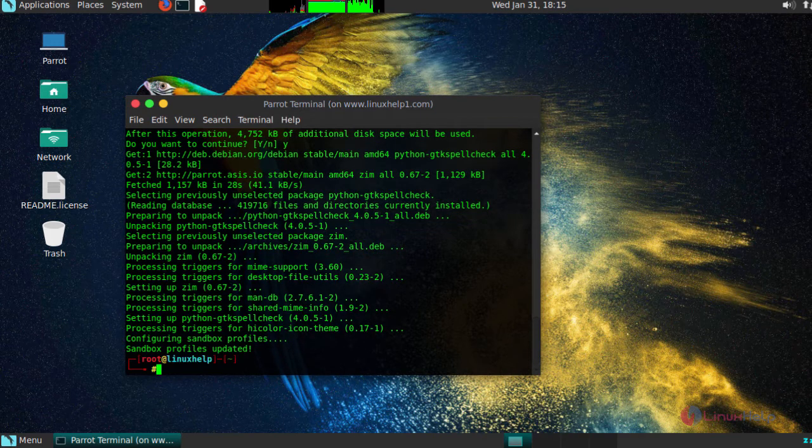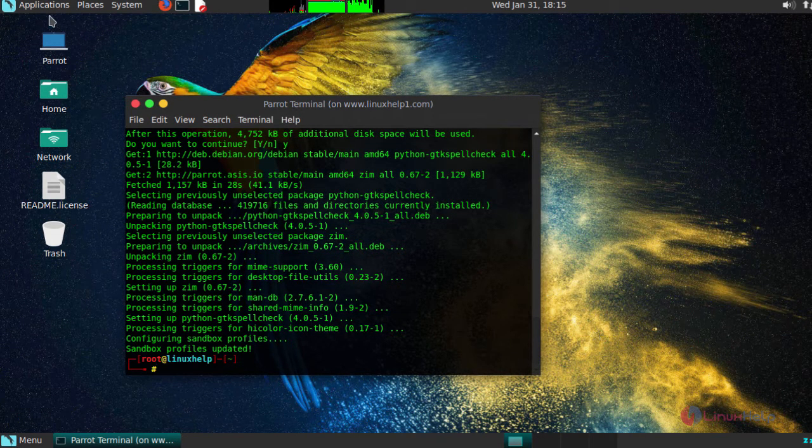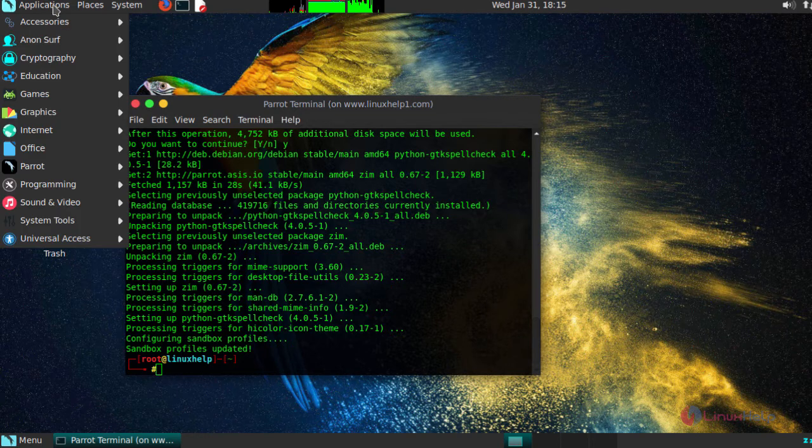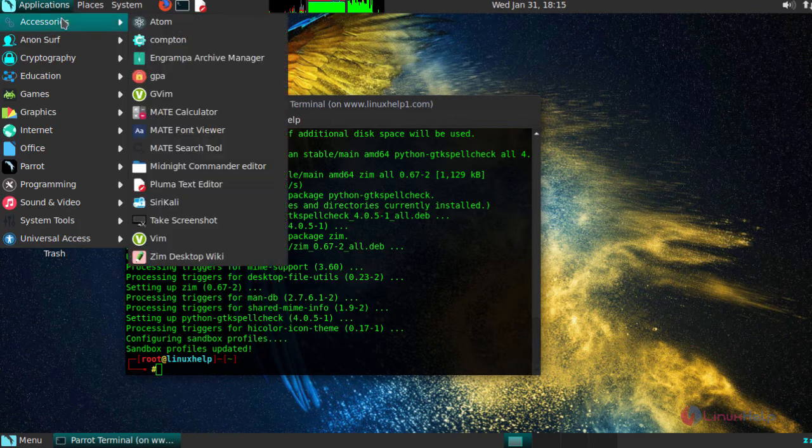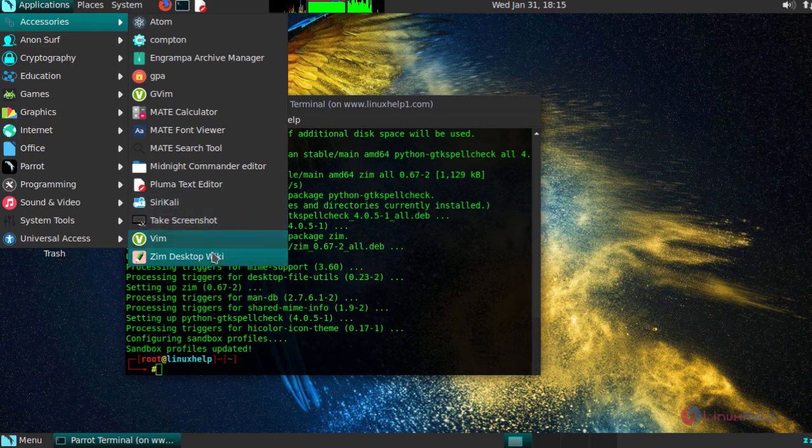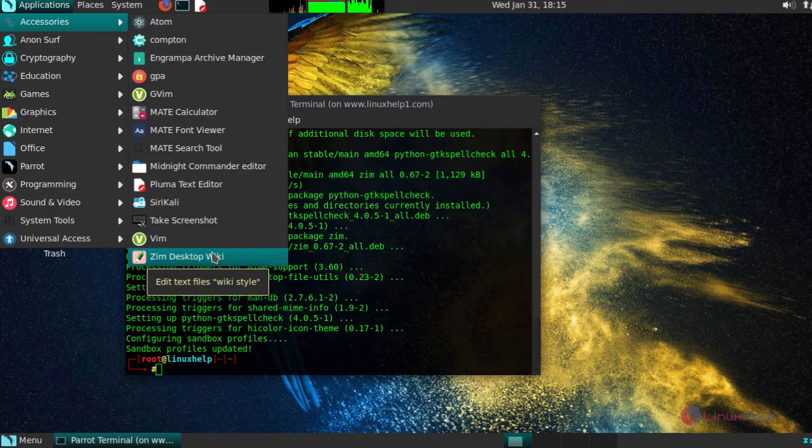After installation, open up your application by moving inside your Applications tab. Click on Accessories. In that you will be able to see your Zim Desktop Wiki, which is a kind of Markdown editor. Click on this.